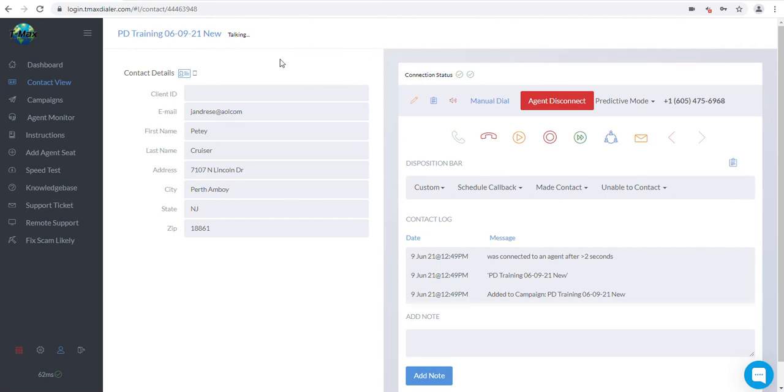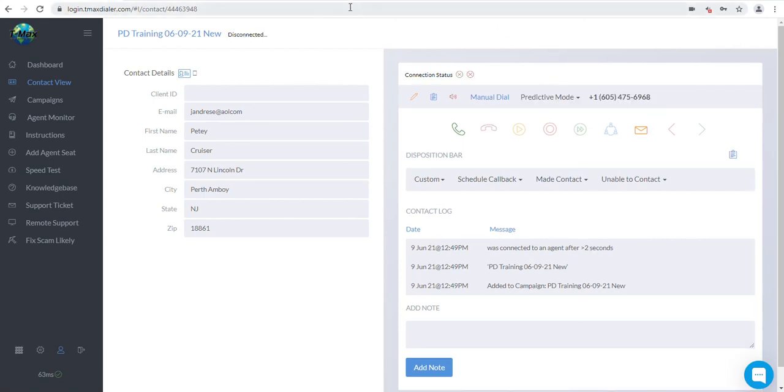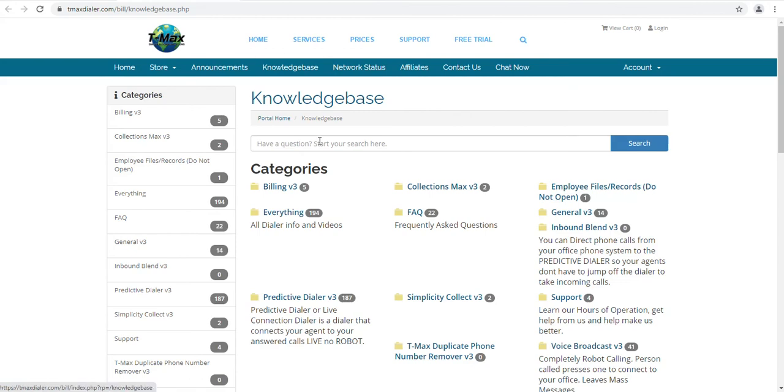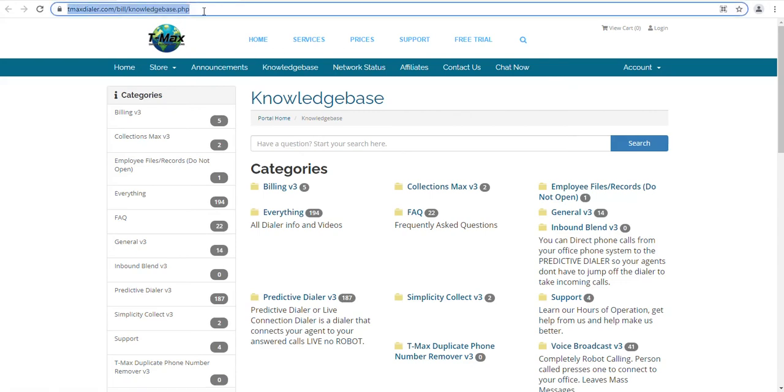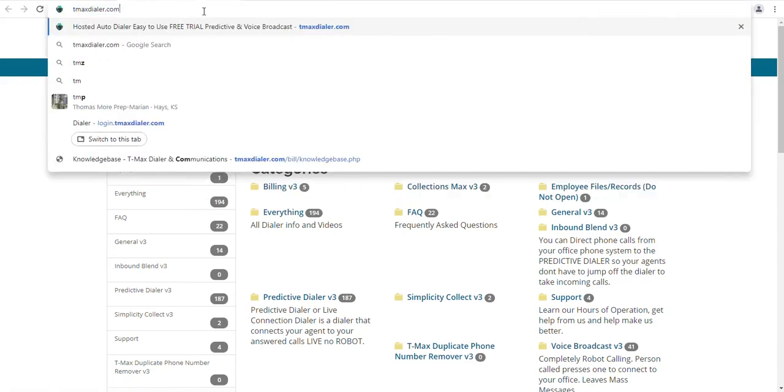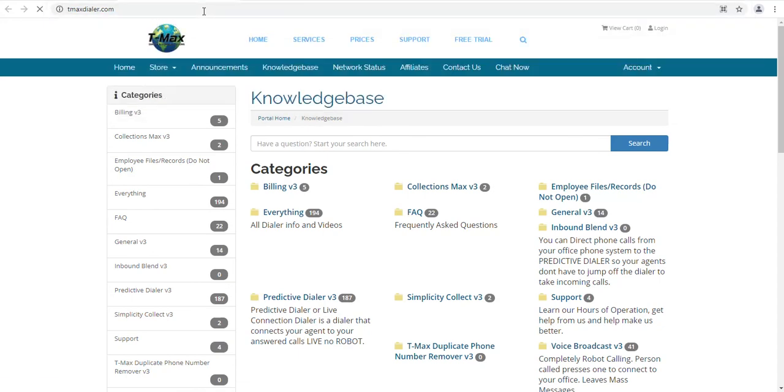If your agent is on a break, they need to click the Agent Disconnect button so the dialer knows that they are not still working on calls and the dialer can effectively distribute the calls. Be sure to check our knowledge base out for additional tips and tricks to get answers to some of your questions. You also might want to go to tmaxdialer.com to check out our other products like our voice broadcast dialer and our phone system.